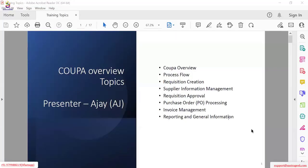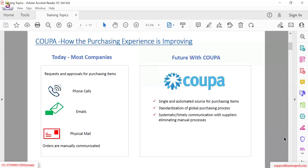Now the screen is sharing. So, what is Coupa? In most companies today, sourcing and procurement is achieved through phone calls, emails, or physical mail. Orders are communicated manually through suppliers — somebody's on the phone, somebody is checking email, checking their ERP systems for pricing. Why Coupa, and why is it giving such tough competition to SAP Ariba? First of all, it's a single and automated source of purchasing, mainly used for indirect purchasing. You can standardize the whole global process around sourcing and procurement.